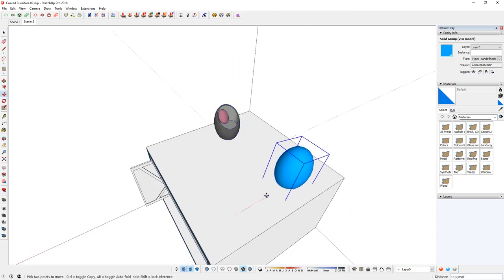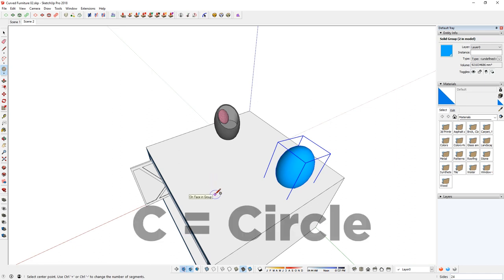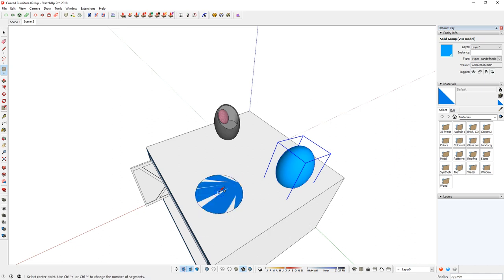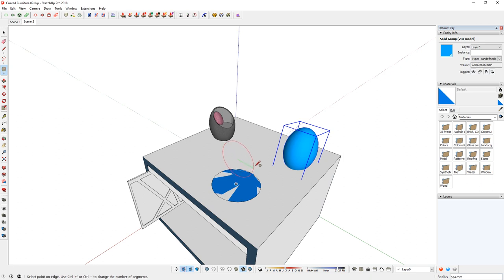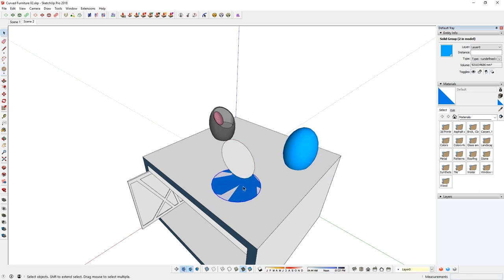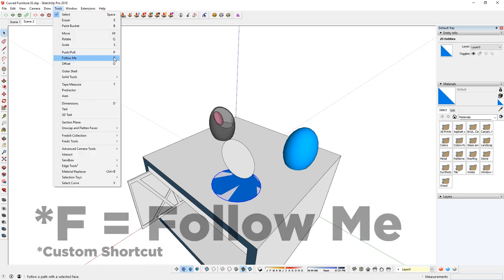First of all, I'm just going to create a sphere. Use circle tool, C is a shortcut. Just draw a circle here and use this center guideline, move upwards along blue axis. Then hit right arrow key to turn it into red axis. Click there, move out and click again. Just double click this shape here and then you can just go to the Follow Me tool. I have F as a shortcut.